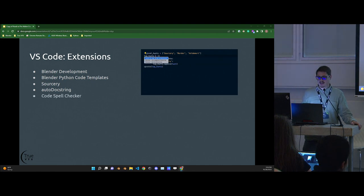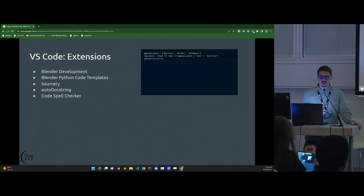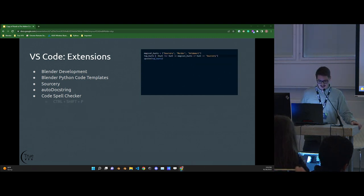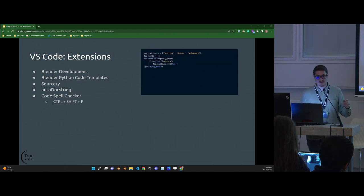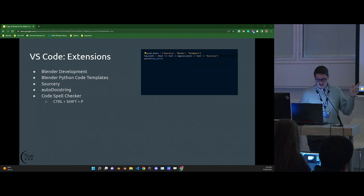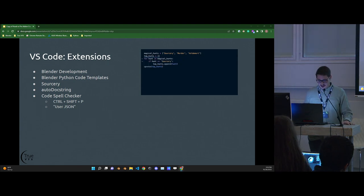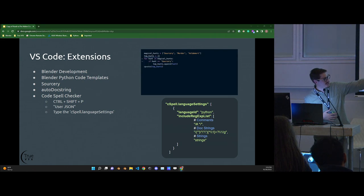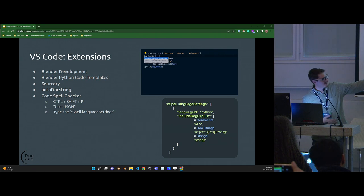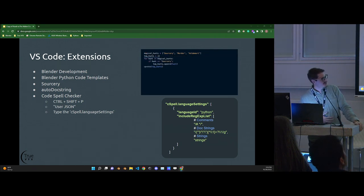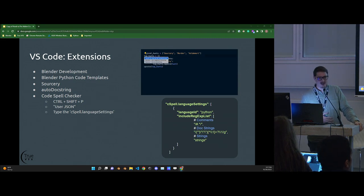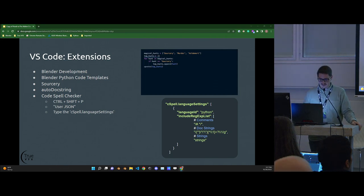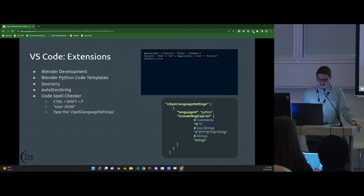The last one I'd recommend is Code Spell Checker, because I'm a bad speller and got tired of people telling me I misspelled something. It's a spell checker for VS Code that also handles programming words. To prevent it from checking your variable names, hit Ctrl+Shift+P, type user JSON, and inside the CSpell settings add the configuration shown. By including this, it will only spell check comments, docstrings, and strings — the most visible things to other people. I found a lot of misspellings because of this.